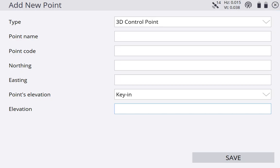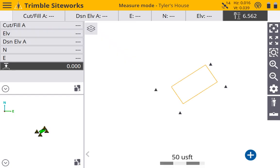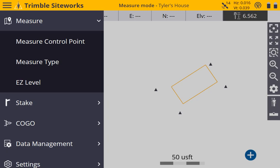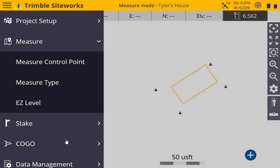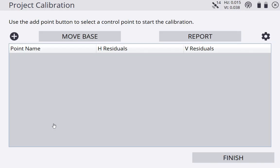So we're going to hit the X at the top right, go back, hit the X again, now we're back to our plan view. Let's go ahead and start this site calibration. I'm going to hit my menu button, go to my project setup. I'm still connected to my rover, as you can see in the top right, my horizontal and vertical, I have a connection. So I'm going to go to my project calibration, tap that.